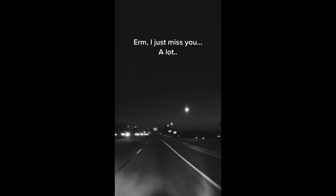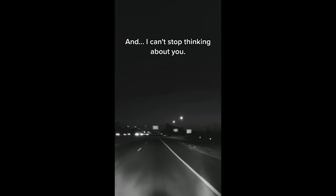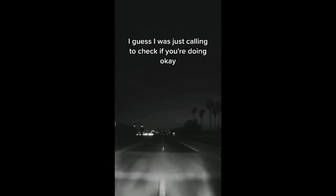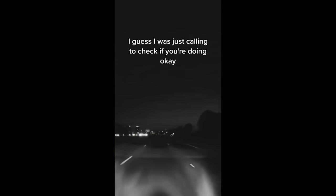I just miss you. A lot. And I can't stop thinking about you. I guess I was just calling to check if you're doing okay.